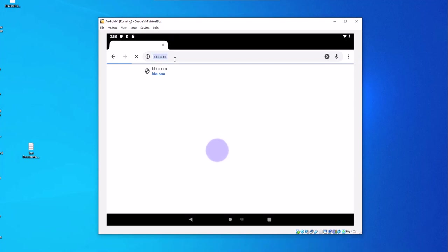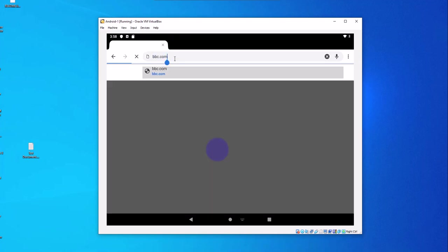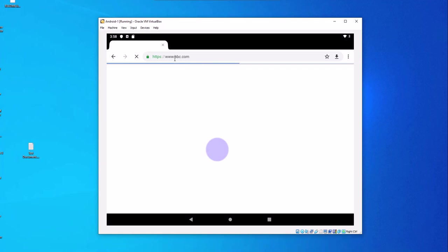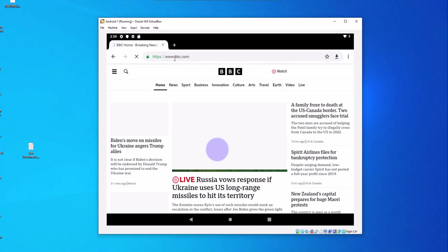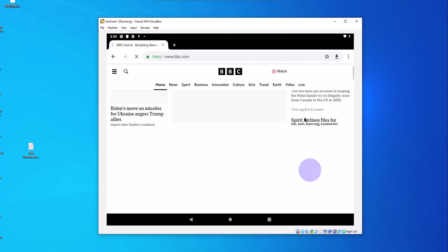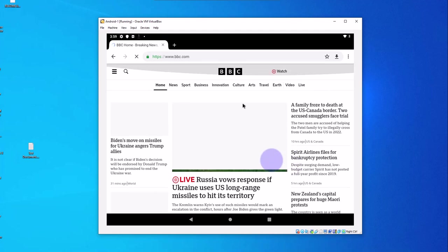Now if we go back to the browser and go to bbc.com, you see that now we have internet access and we are able to browse the internet.